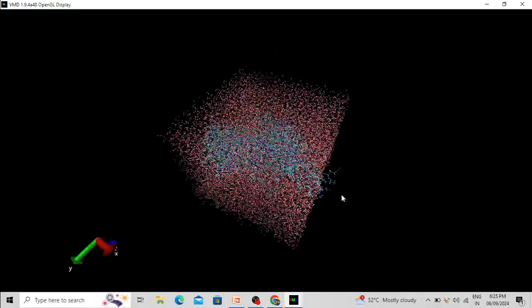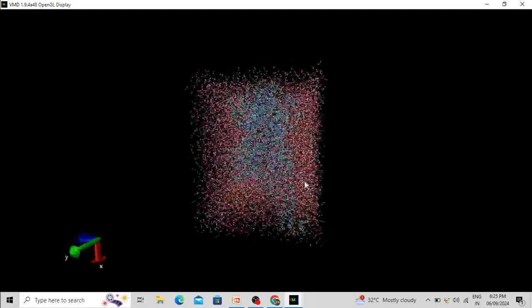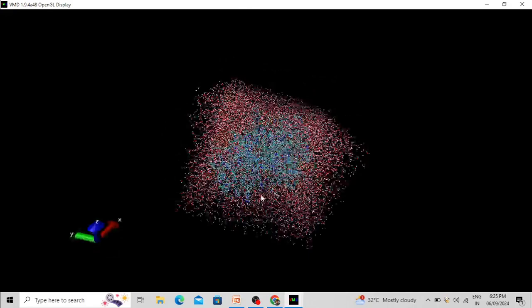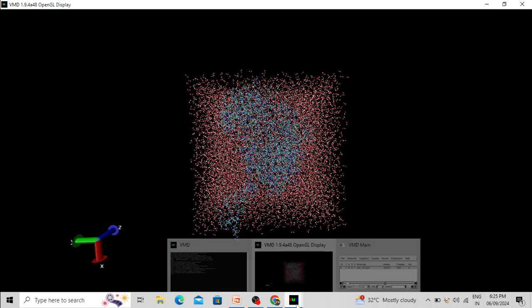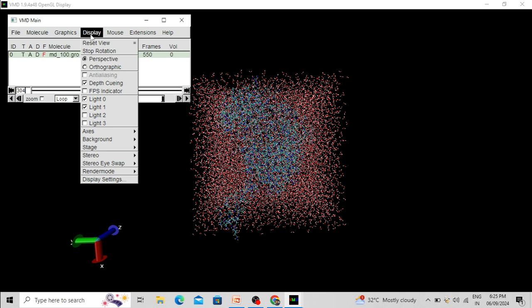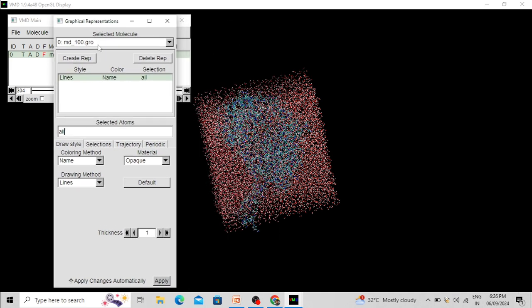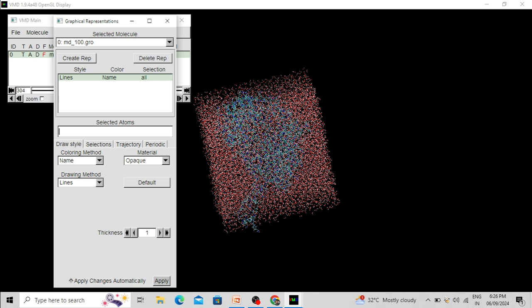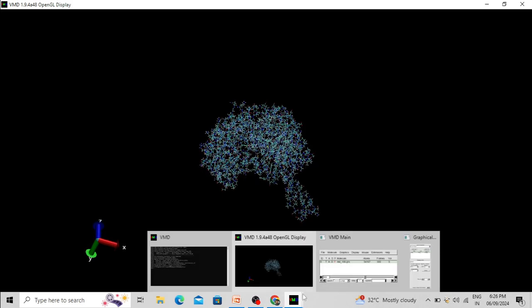Now you can modify the structure. For example, suppose you don't want to retain the water molecules — you can remove them, remove other ions, or retain only the protein molecule or ligand molecule. First let's change the perspective view to Orthographic view by clicking Graphic Representation. I want to retain the protein molecule, so type 'protein' and click Apply. Now only the protein molecule is present.